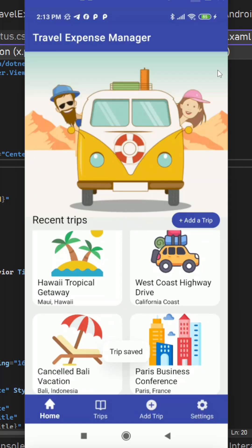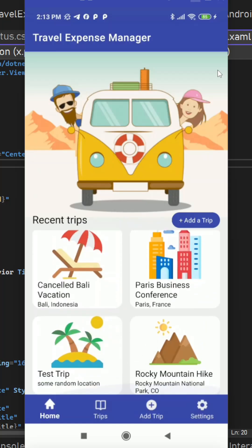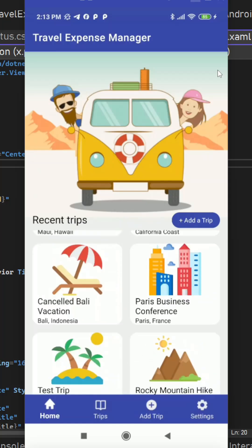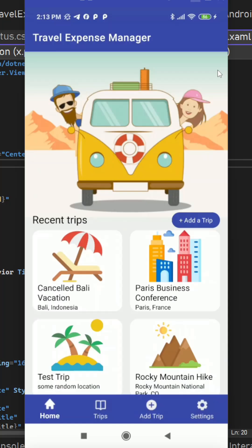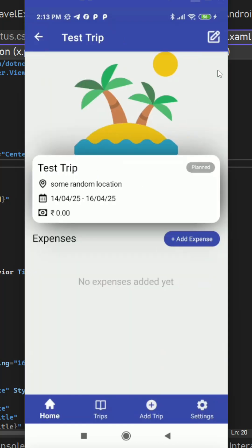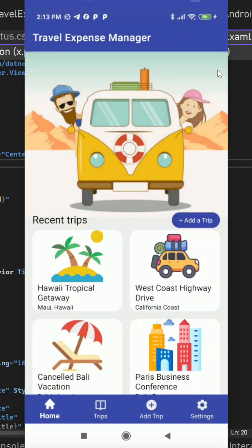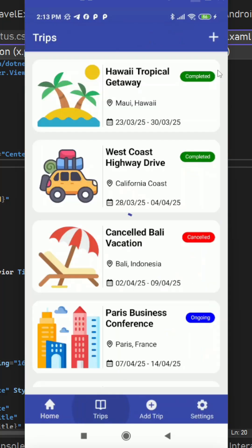We are back on the home page with this new trip added here. So test trip, we can tap on any of the trip and we can go to the detail page from the main page and from the all trips page as well.